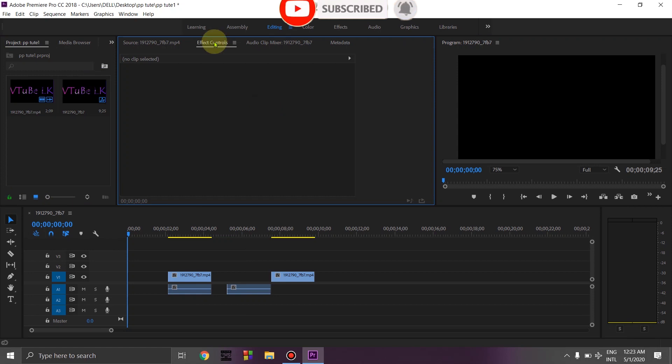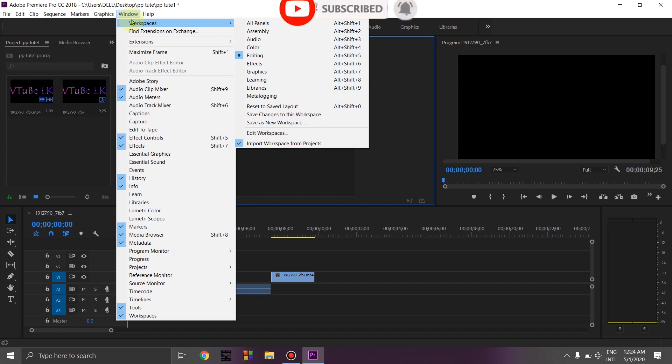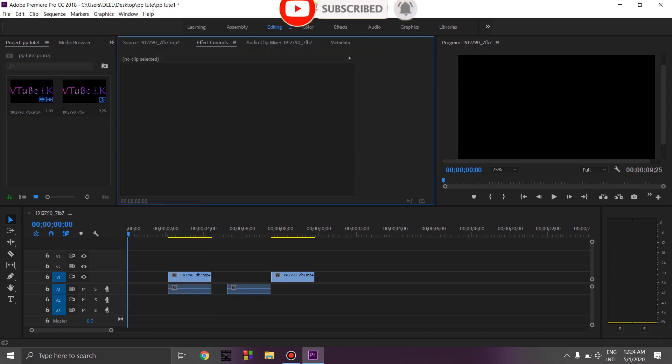The layout will come back to the minimum area setting. You can rearrange it the way you want. You can customize it. This is how you get started with Premiere Pro.